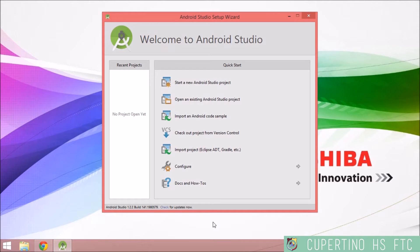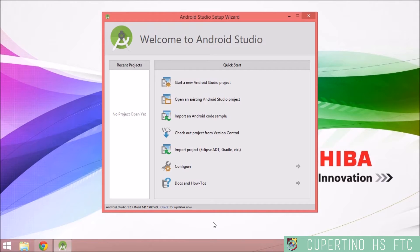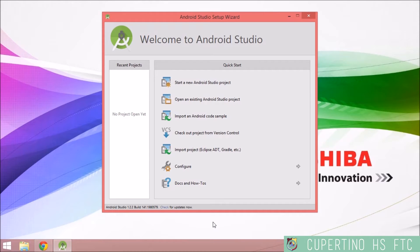If you already have Android Studio from the previous video tutorial, it automatically goes to your most recently worked on project. Just go to File, then Close Project, and then open Android Studio again to come to the Android Studio setup wizard Welcome page. But if you just installed Android Studio, you should already be at this page.